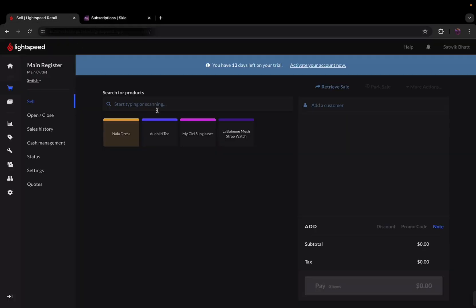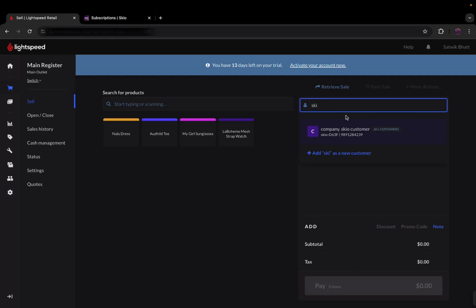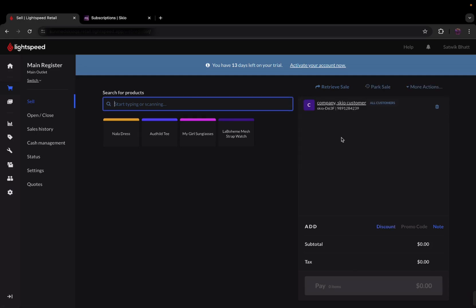Let's add a customer at the point of sale and get started. Now, let's add a product and see the magic happen.